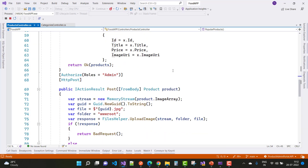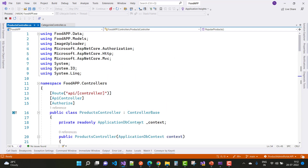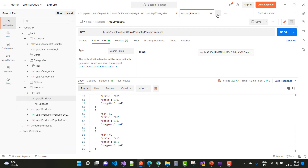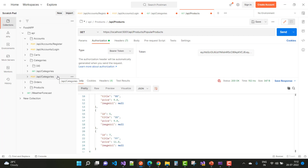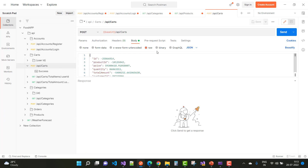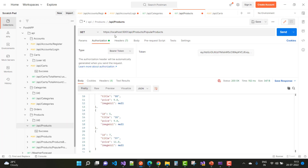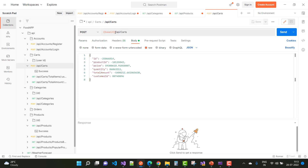The next ones are the POST, PUT, and DELETE action methods — you can check those yourself. Next is the cart controller. I want to add a product to the cart. Here we have a POST action method for the cart. The base API URL is this, so paste it and use 'api/carts'.